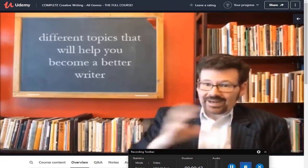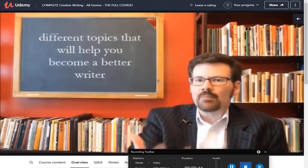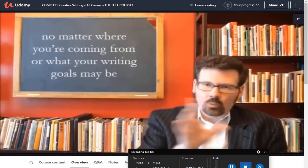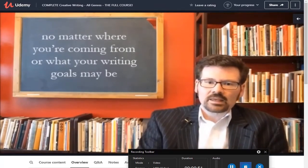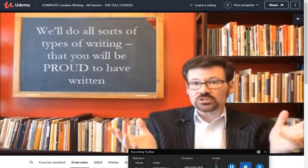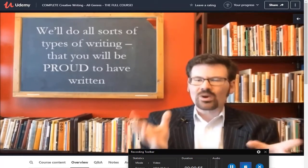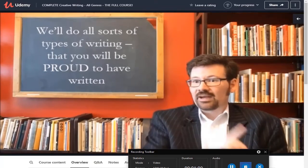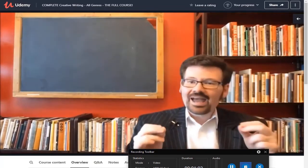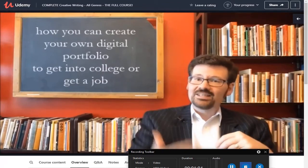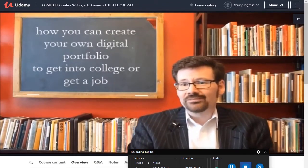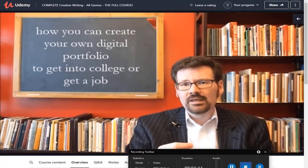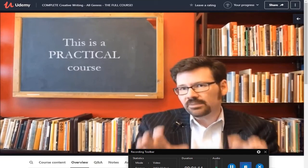We're also going to be learning about lots of different writing topics that will help you become a better writer, no matter where you're coming from or what your writing goals may be. Along the way we'll also do all sorts of different types of writing assignments — writing that you will be proud to have written. We're also going to talk about how to create your own digital portfolio, either to help you get into college or to help you get a job as a writer.